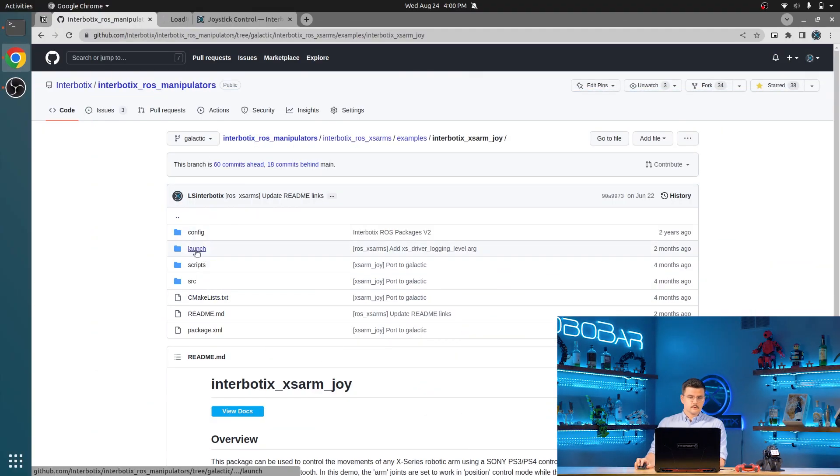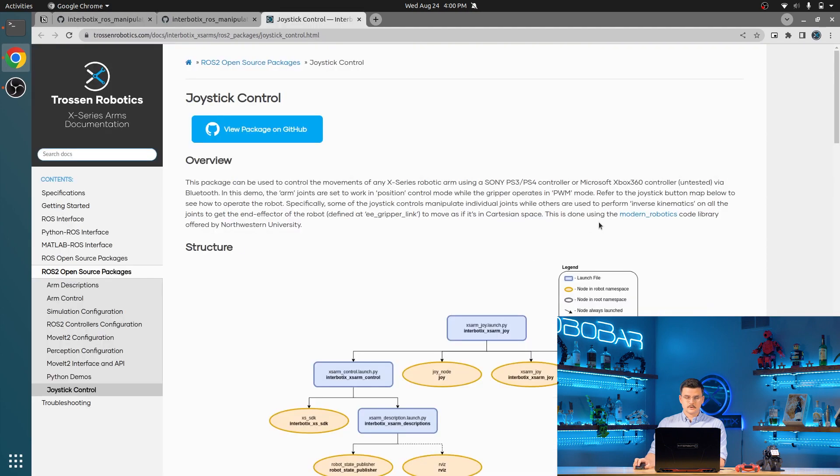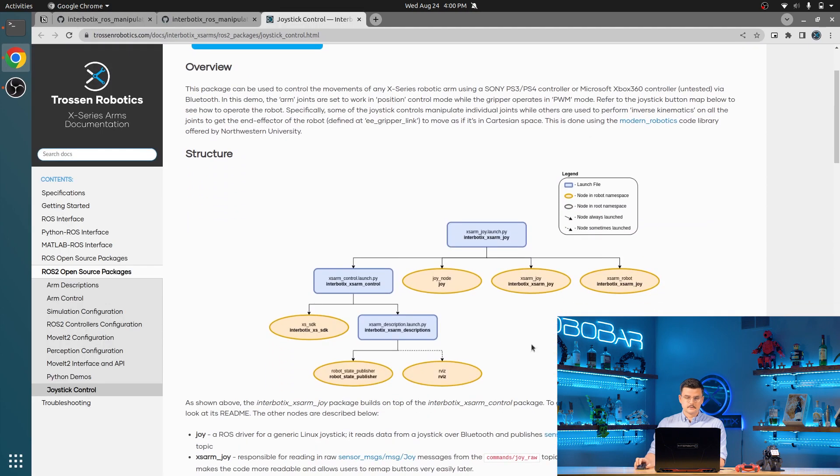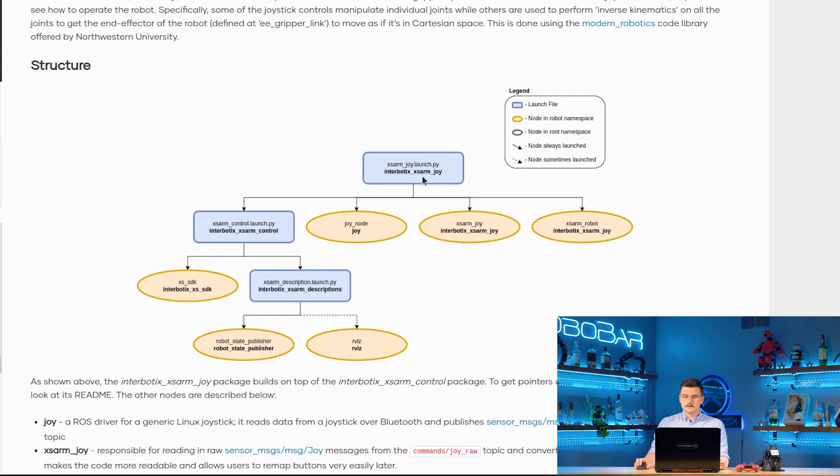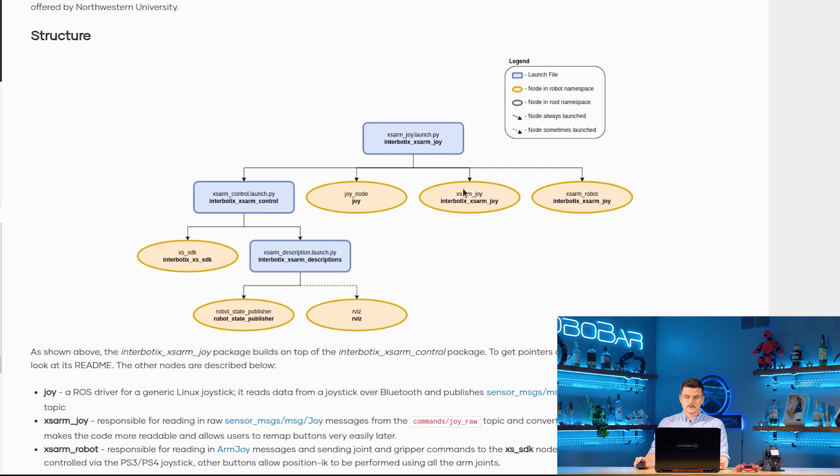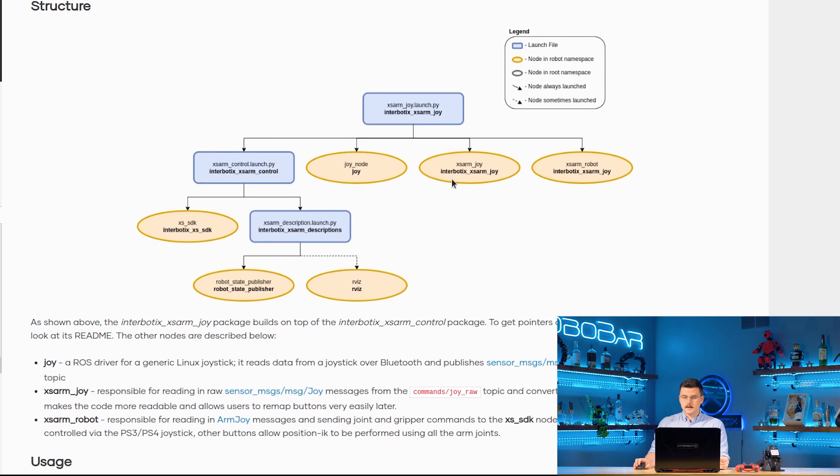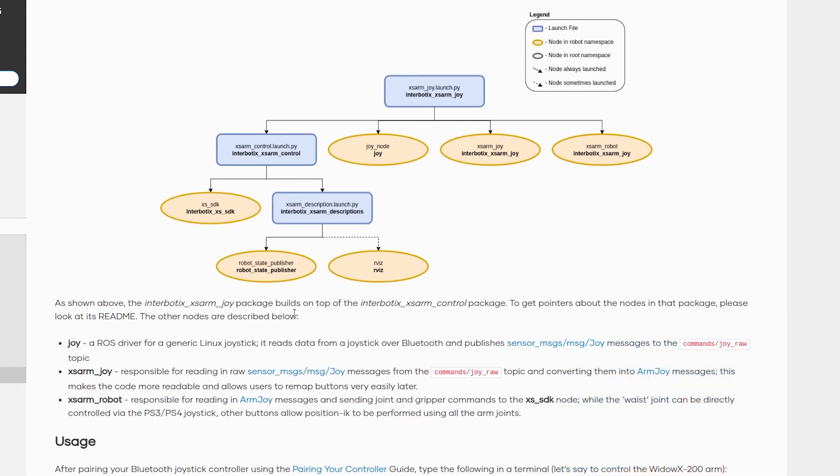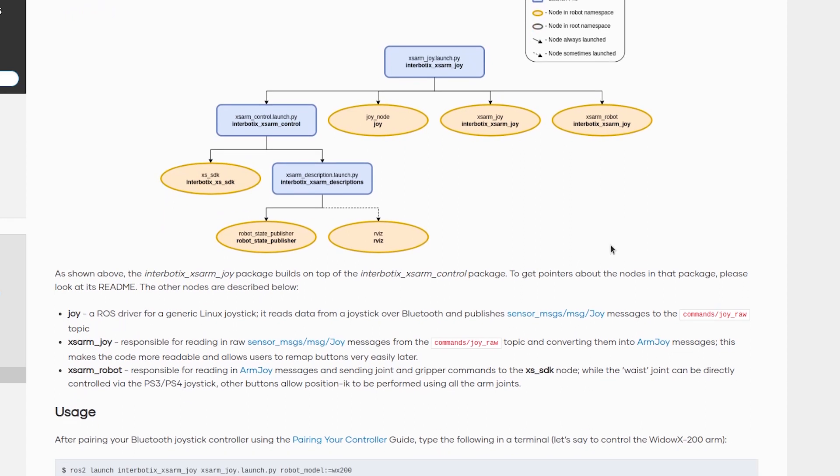To start, we're going to take a look at the general structure of this package. Launching the JOY launch file launches the Interbotix X-Series Arm control package. It launches the JOY node from the JOY package, XSARM JOY from the XSARM JOY package, and XSARM robot from the XSARM JOY package. The JOY node reads in raw controller commands from your controller and publishes them to ROS in the form of the sensor message JOY message type.